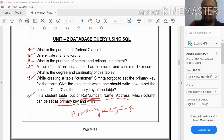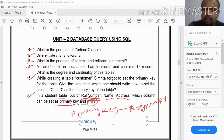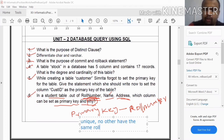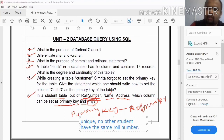We will set role number as the primary key. Because role number is unique — no other student has the same role number in one class. That is why role number can be set as the primary key.